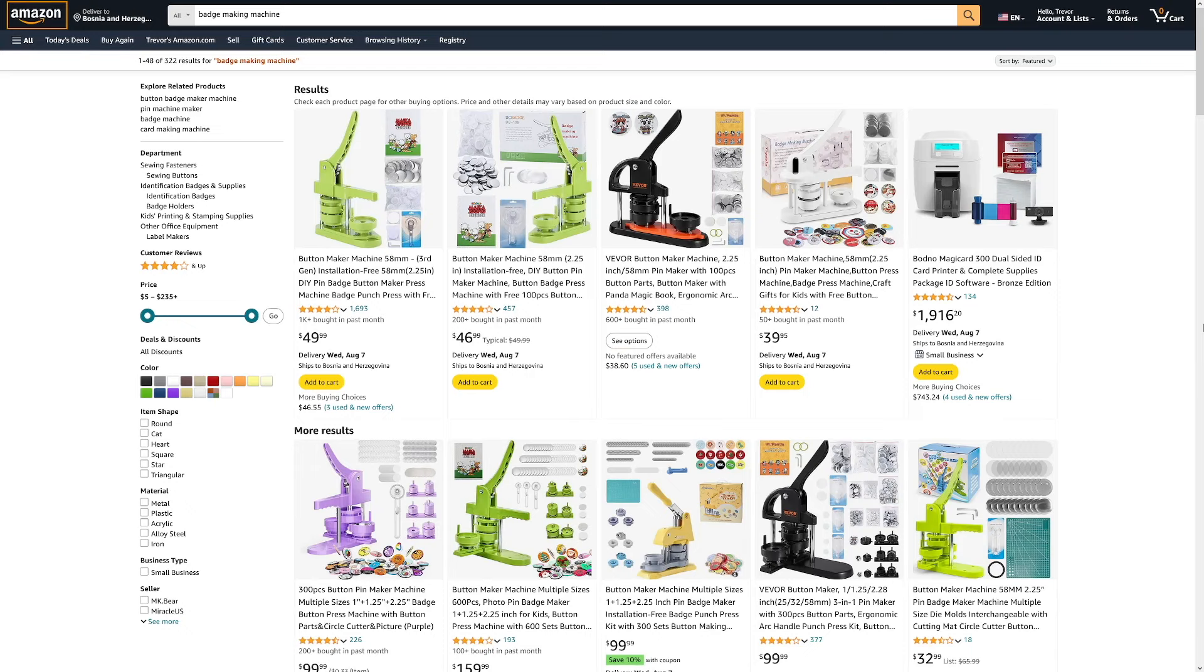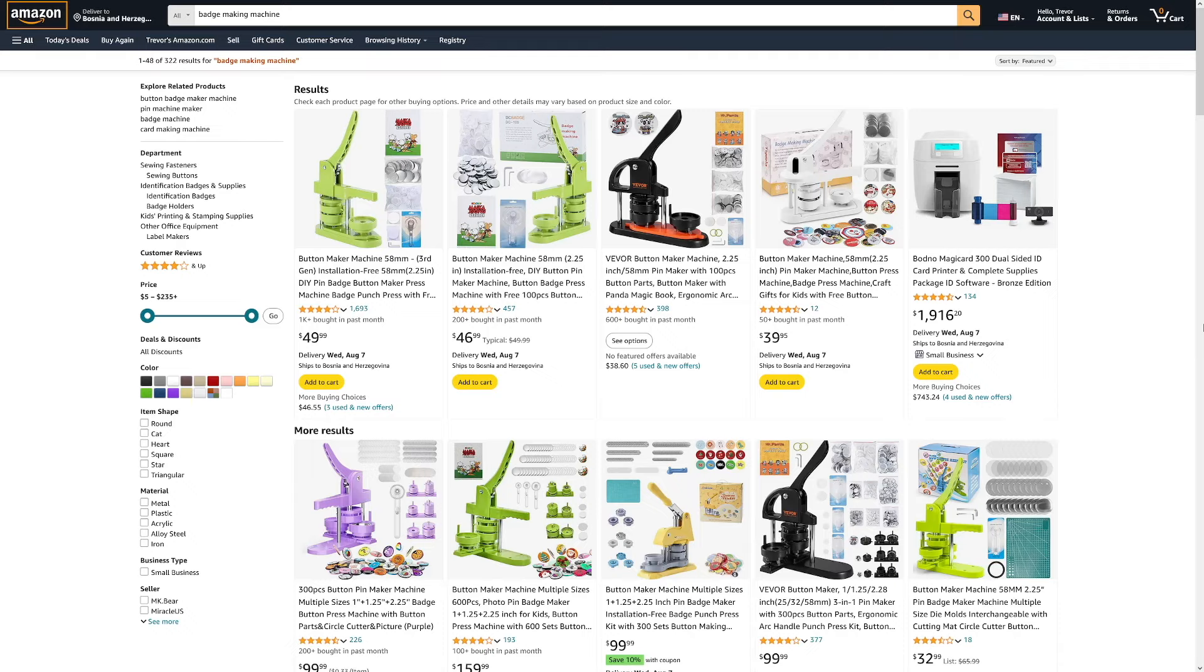A badge-making machine provides an opportunity to create personalized badges with logos, text, or images. For this one, an online business with personalized badge orders is also possible, and one I do recommend. You can make custom orders with this one for anyone out there.